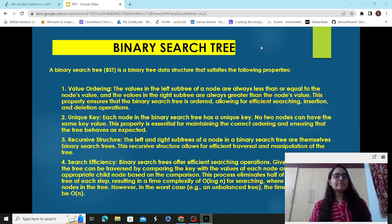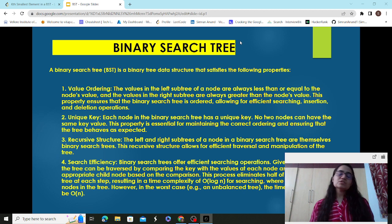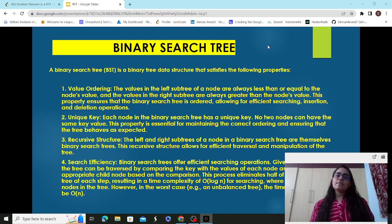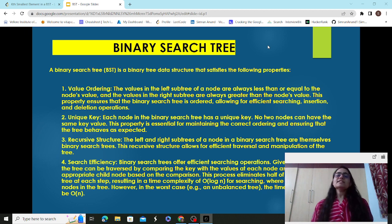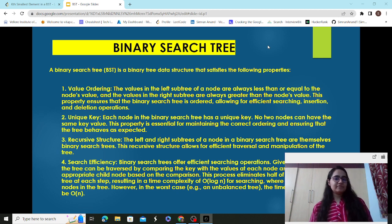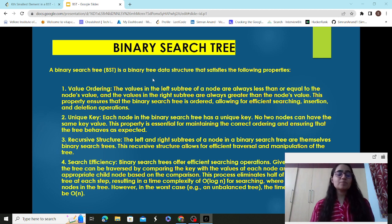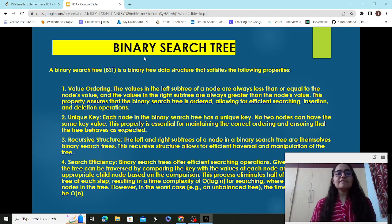In a binary tree, each node or parent node has at most two children — a particular node can have zero, one, or two child nodes. There are different variants of binary trees; one special case of a binary tree is a binary search tree. What is unique about binary search tree is the list of properties it has which distinguish it from a regular binary tree.